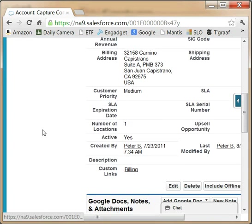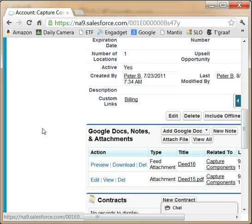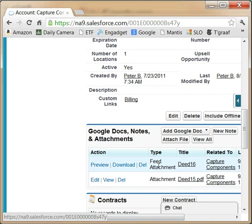You will see DIT 16 as a feed attachment, basically a link in the notes and attachment section.